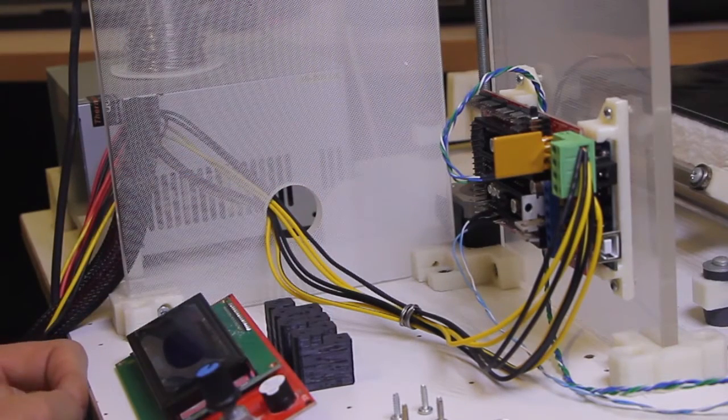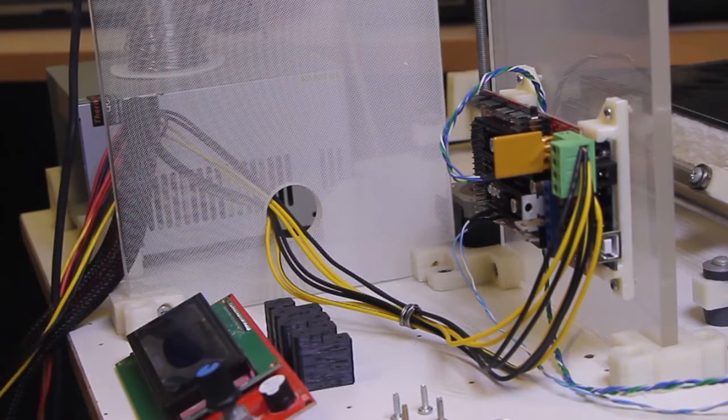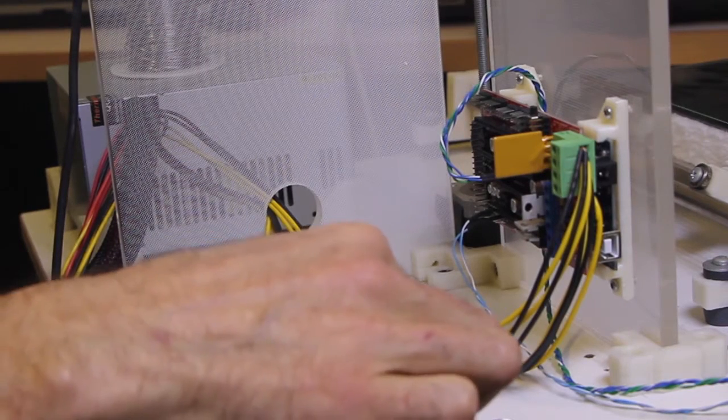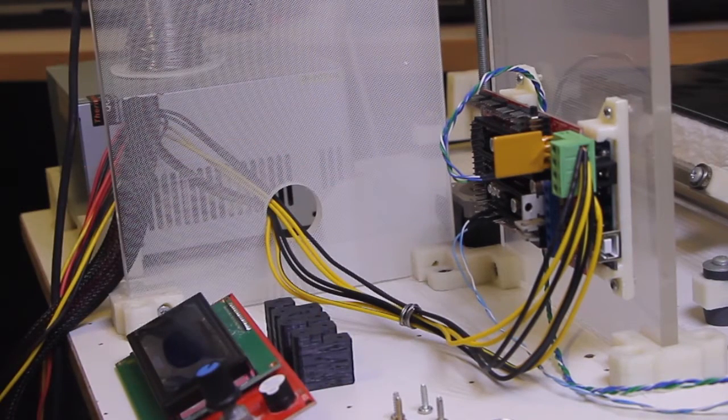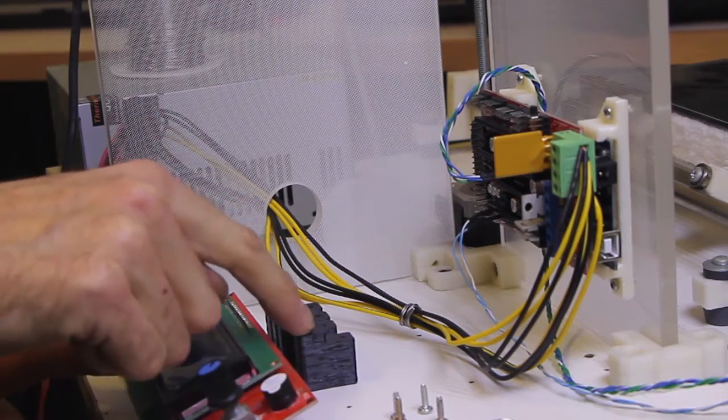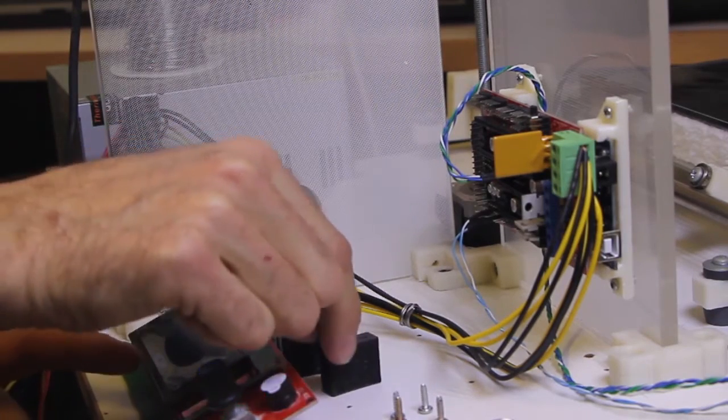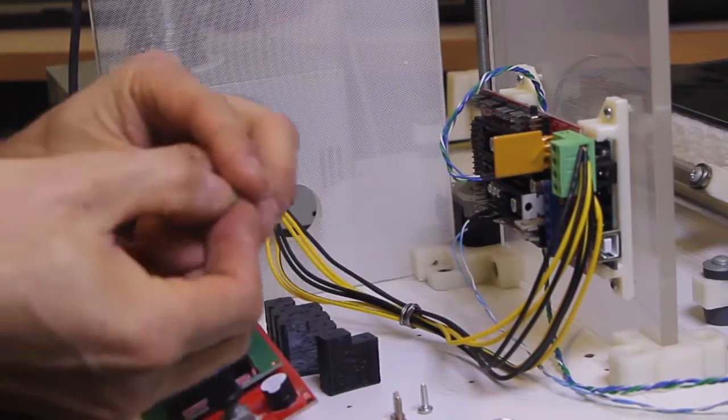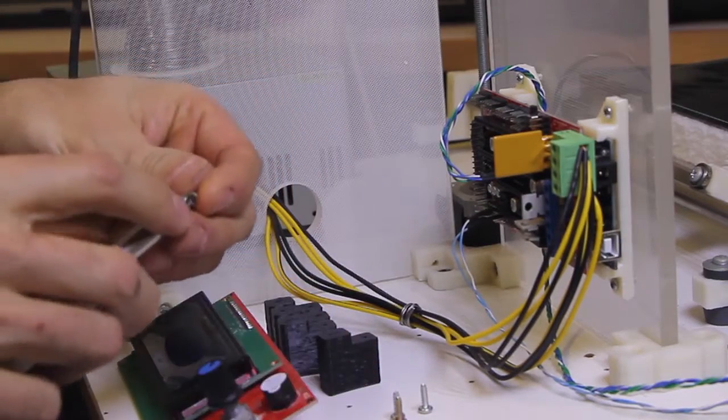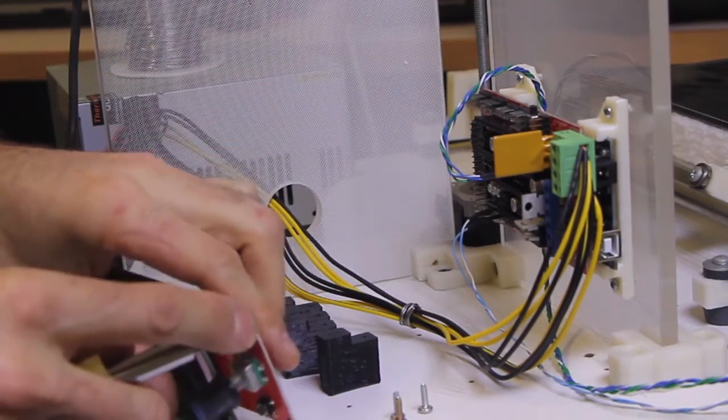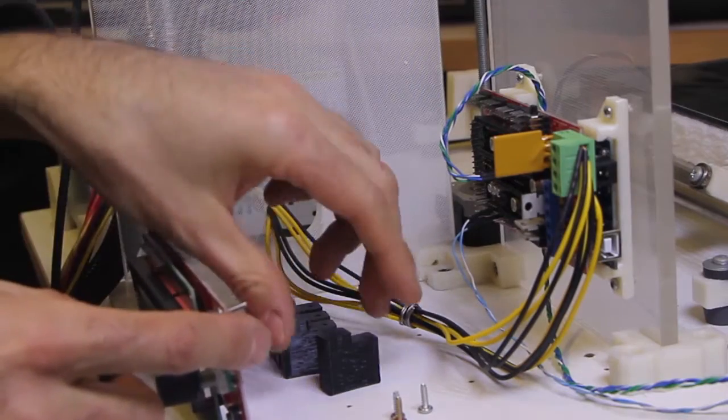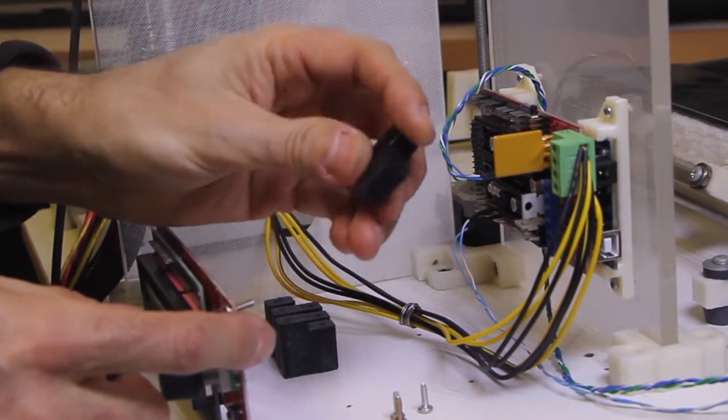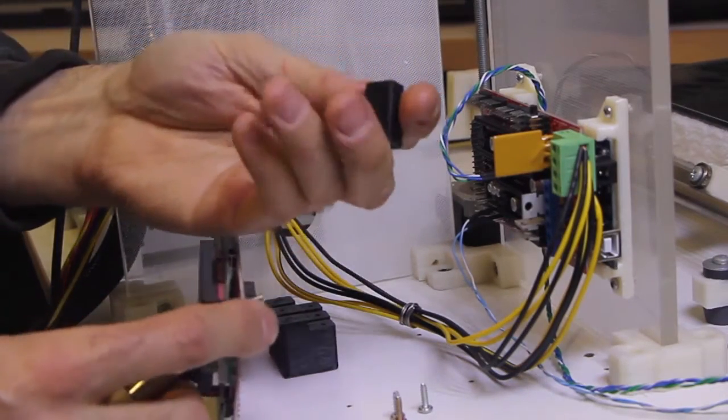So I've grabbed four M3 screws, the standard screws probably about 10 mils long. It's going to go through the board and then into this plastic. So let's grab one of your screws, start with one of the corners and we're going to screw into the hole with a notch in it.